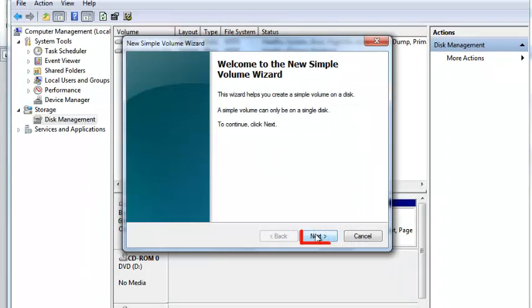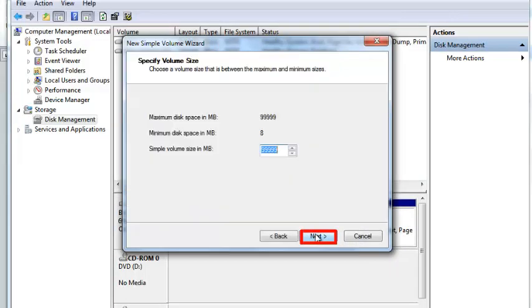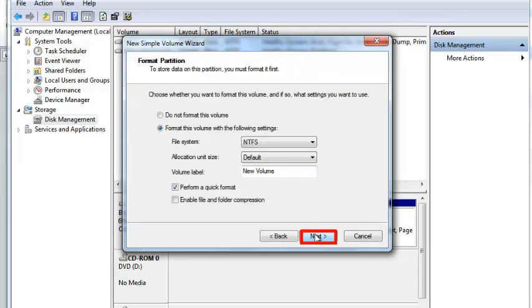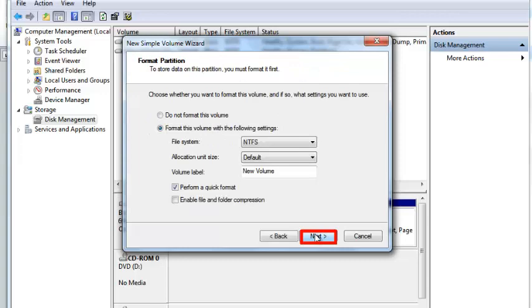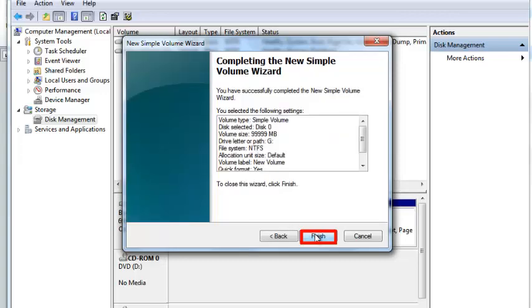A wizard will appear and all you need to do is click Next on every option until the final window and click Finish.